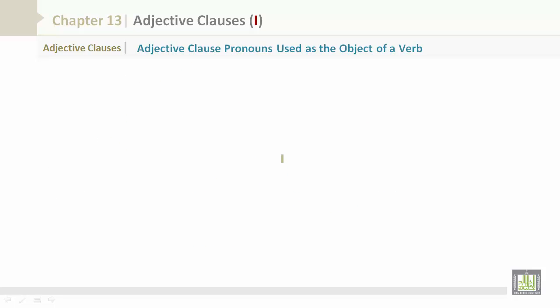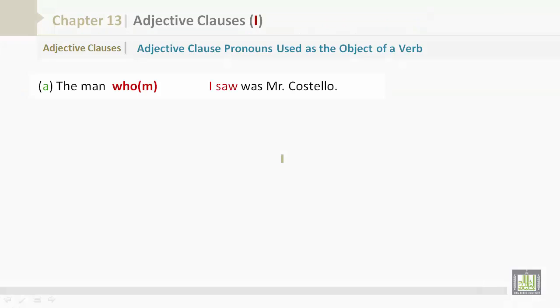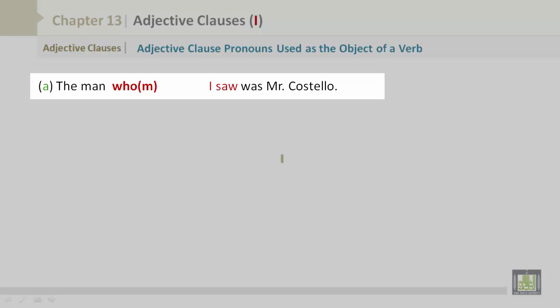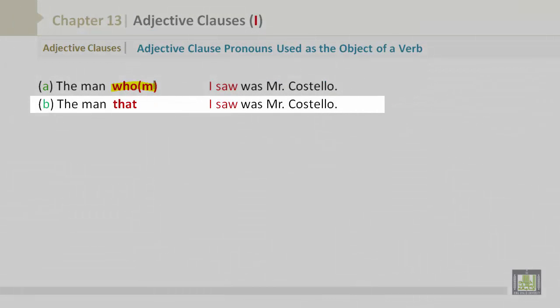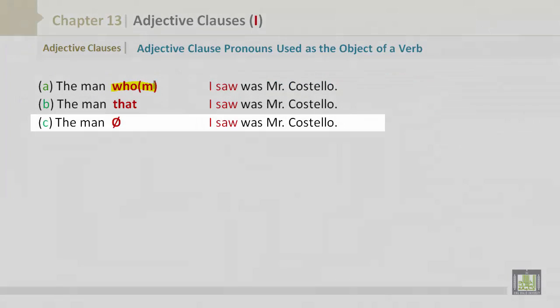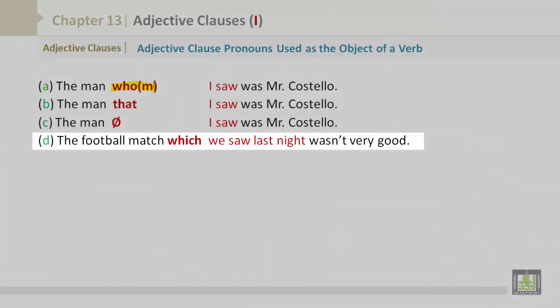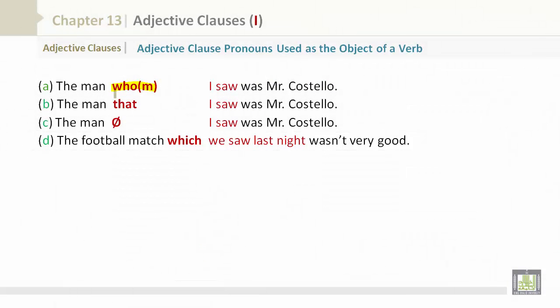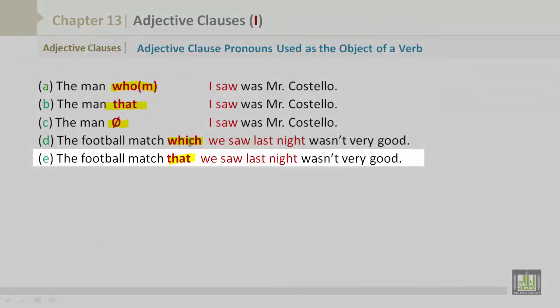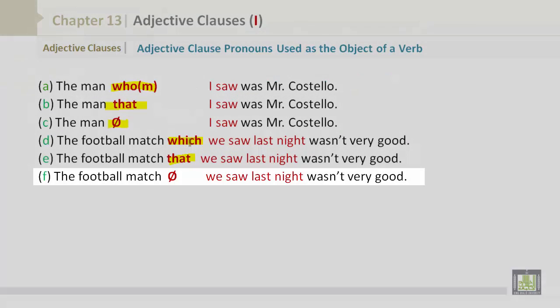Adjective clause pronouns used as the object of a verb. 'The man who I saw was Mr. Costello.' Or: 'The man whom I saw was Mr. Costello.' 'The man that I saw was Mr. Costello.' 'The man I saw was Mr. Costello.' Also: 'The football match which we saw last night wasn't very good.' 'The football match that we saw last night wasn't very good.' 'The football match we saw last night wasn't very good.'